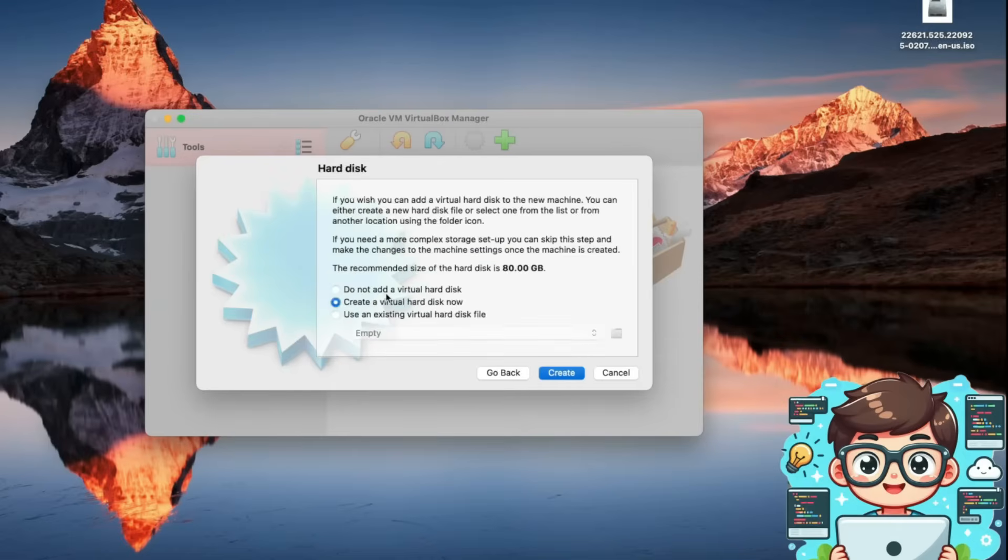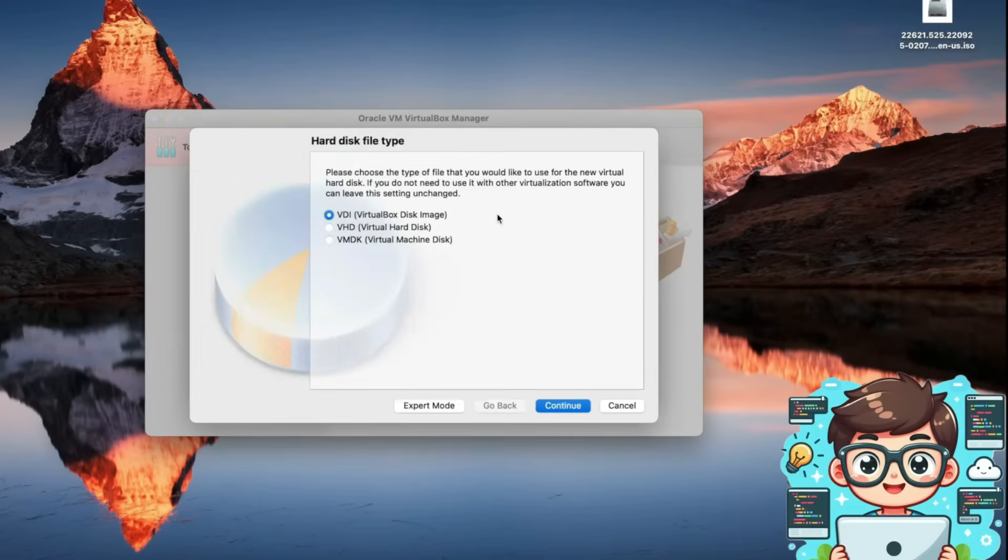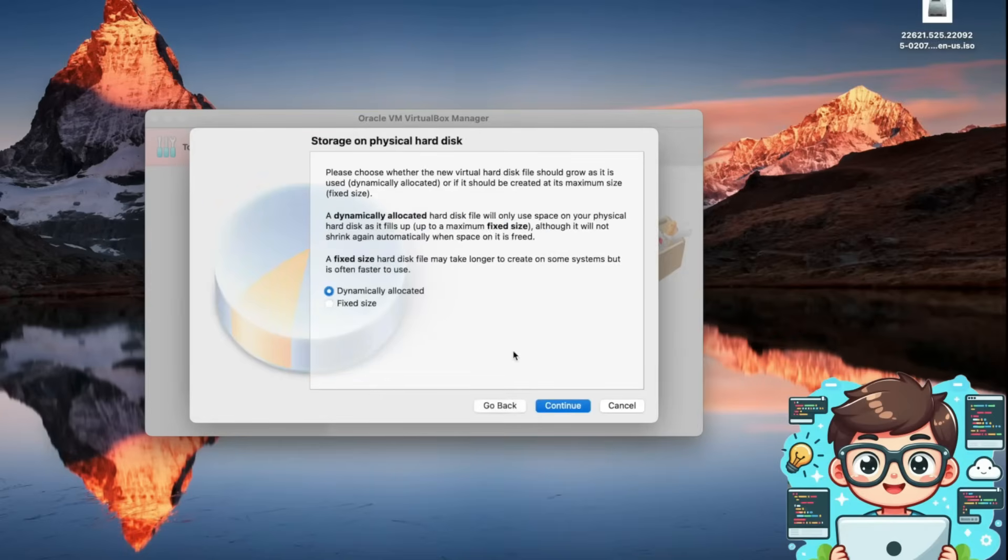Now for storage, we need to create a virtual hard disk. I'll select create a virtual hard disk and press create. I'll leave the format as VirtualBox disk image VDI and press continue. For storage type, I'll choose dynamically allocated, which means the disk will expand as needed instead of taking up a fixed amount of space up front.